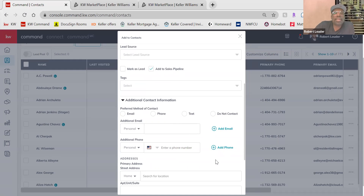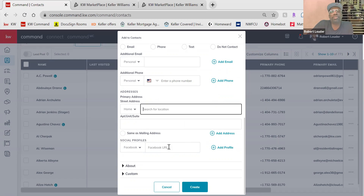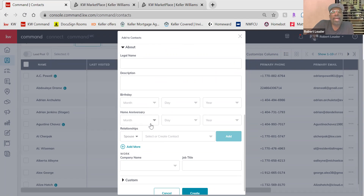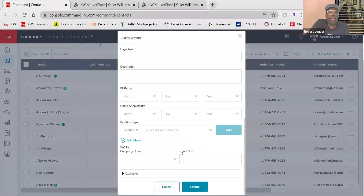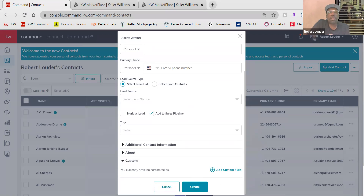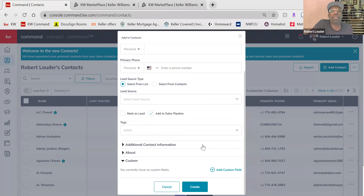Additional contact information is where you go down here and put an address. If they have a mailing address versus a primary address, you can put multiple addresses in here. You can add their Facebook profile, birthday, home anniversary, and where they work — all the information you need to have good personal conversations and send relevant information. It makes it so you don't have to think about what you need to ask; just go through your contact card and if it's blank, try to get it.